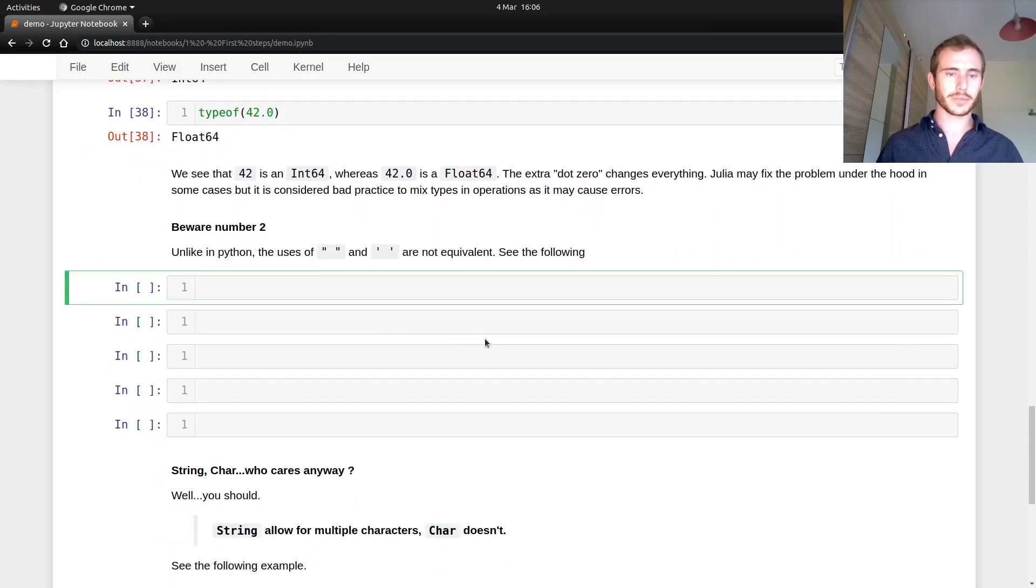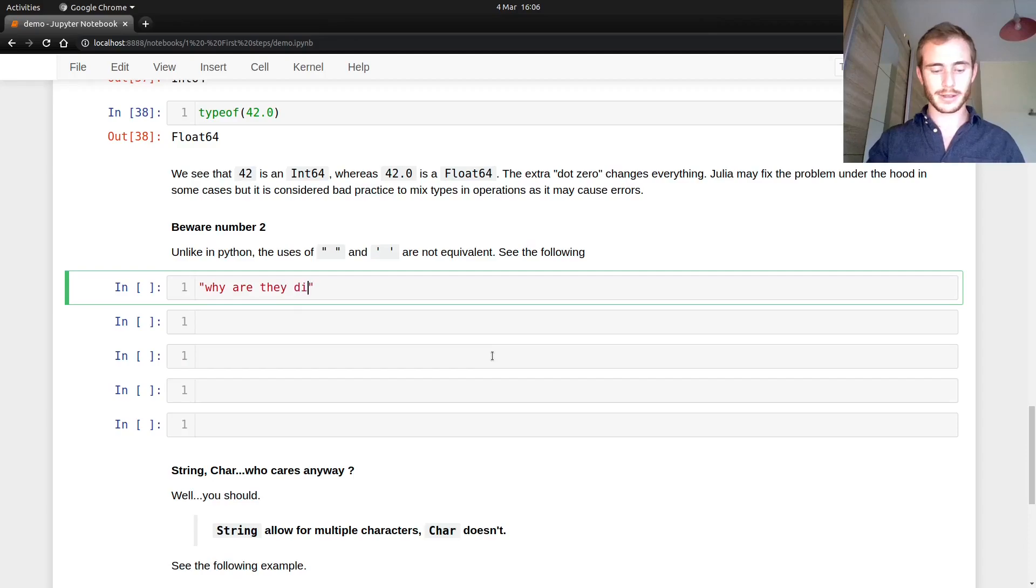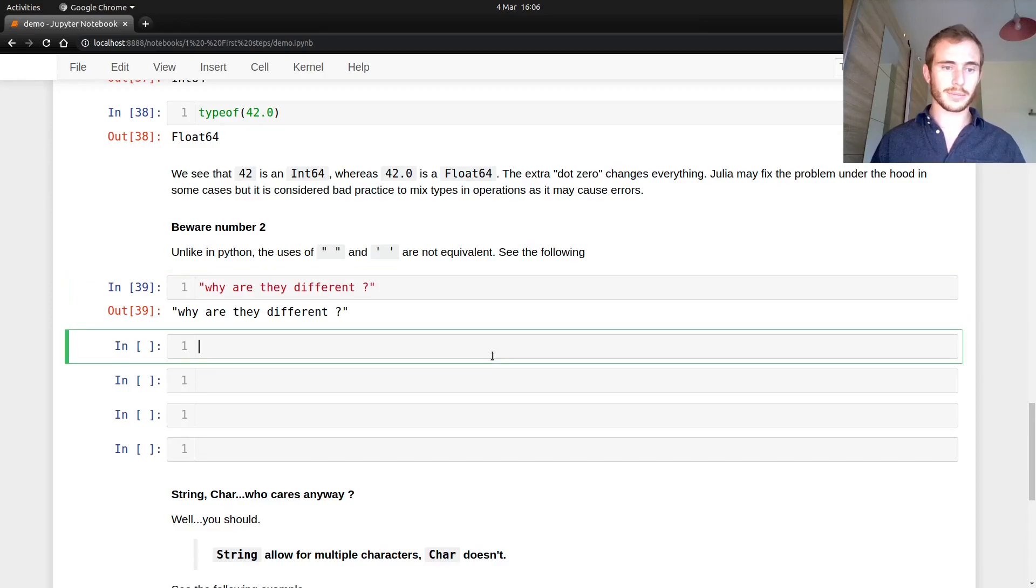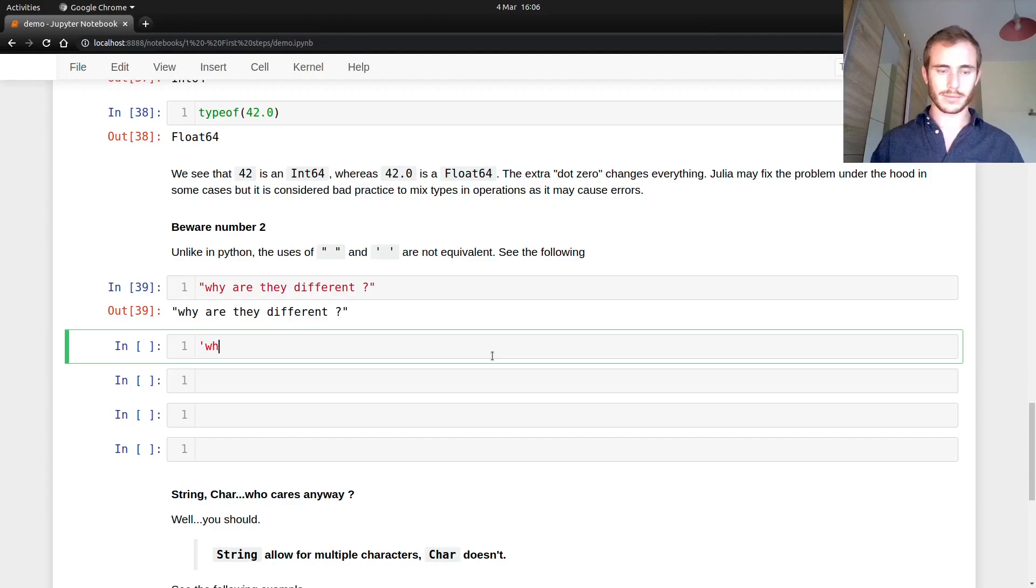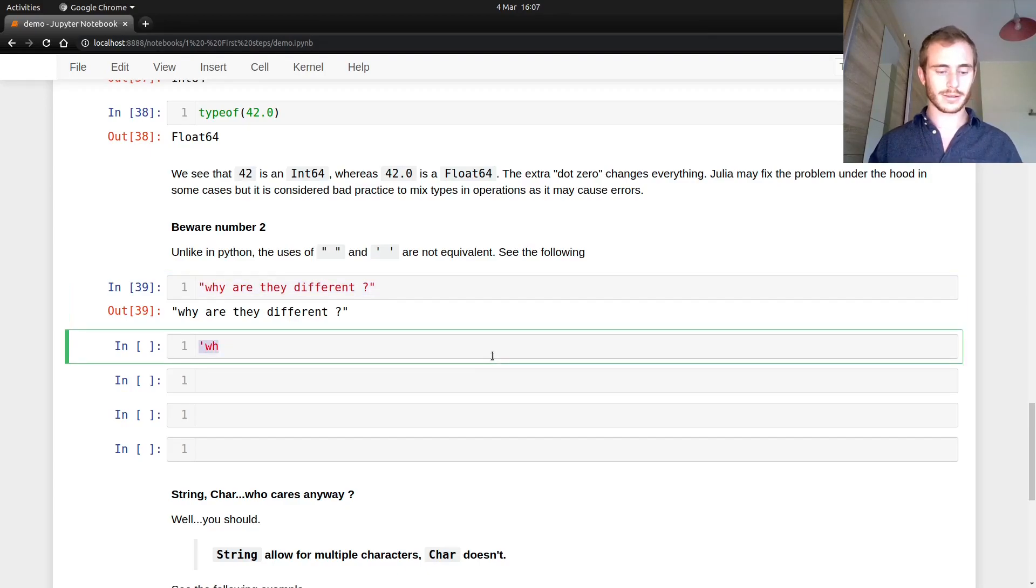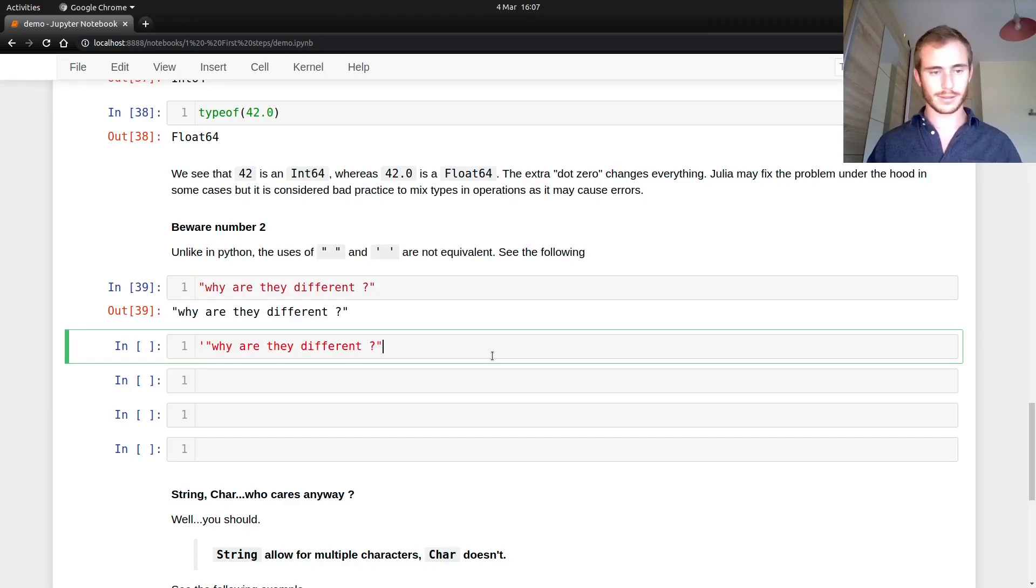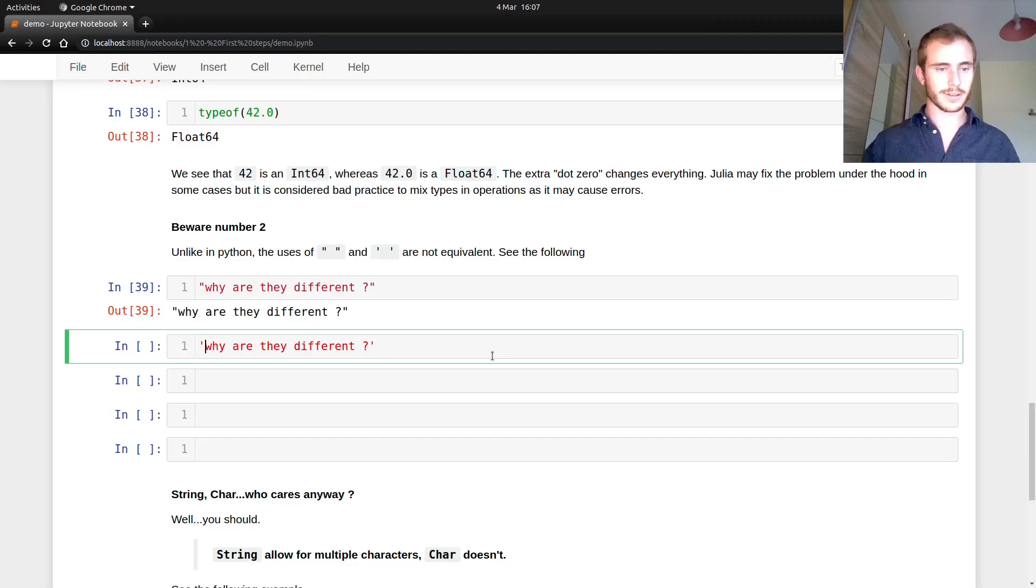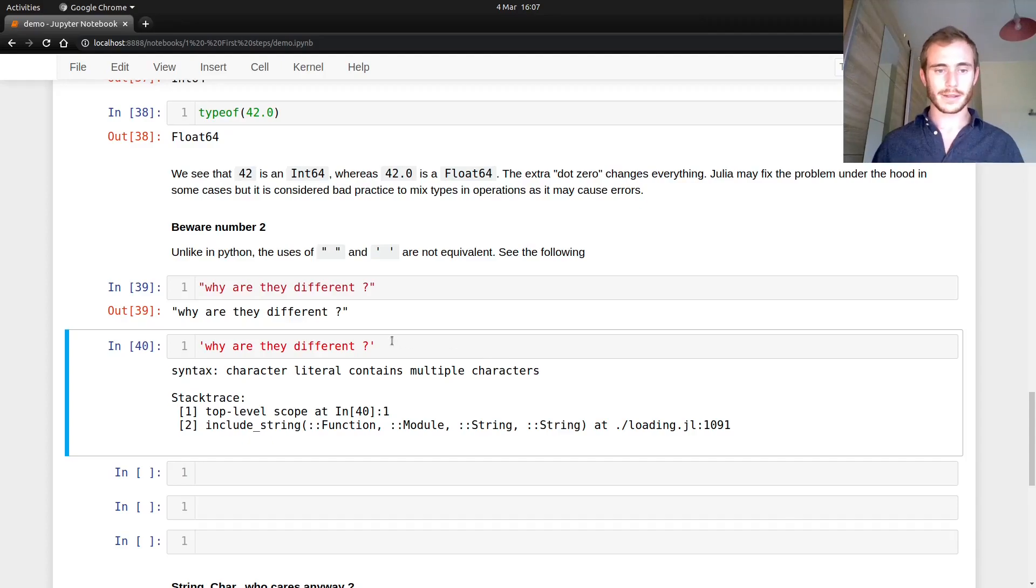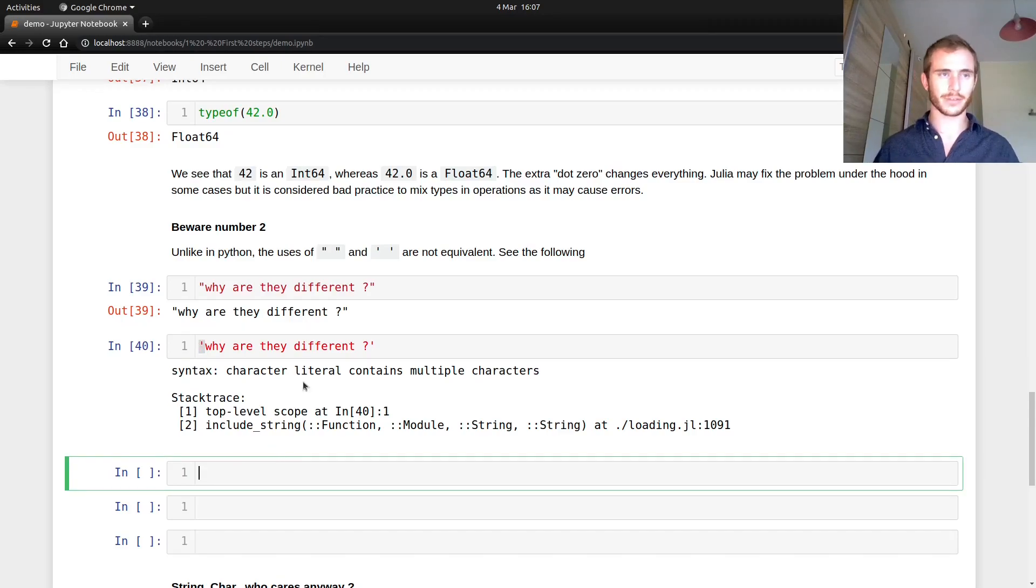Double quotation mark and single quotation mark. These are different. Why are they different? That works, right? And in Python, if you come from Python, you might think that this is the same, right? Well, turns out it's not. The single quotation mark in Julia is used for char. Let's say char. If it's car, just please ignore it. Just forget that I say car, whatever.